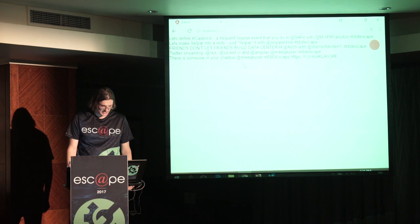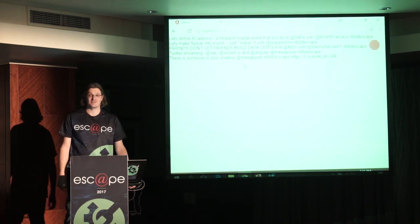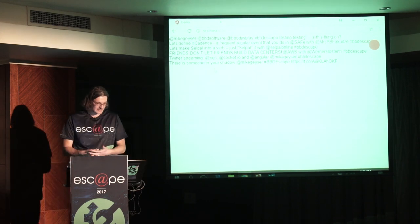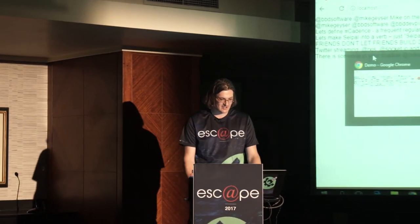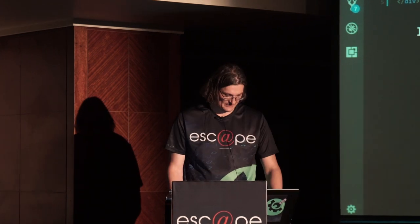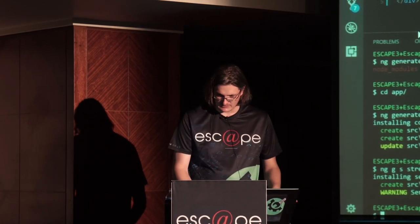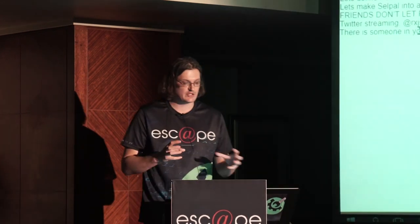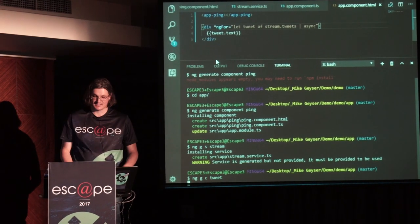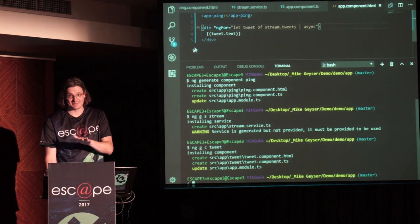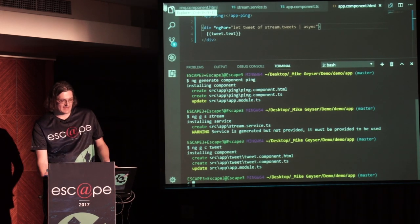And we've got stuff coming through — a few people are tweeting, which is great. Now let's build on that. We're going to take every single one of those tweets and build a component to feed the data into. So using the shortcut, 'ng g c' for generate component, we'll call it 'tweet'. That's going to create an HTML file, a TypeScript file, and update our module.